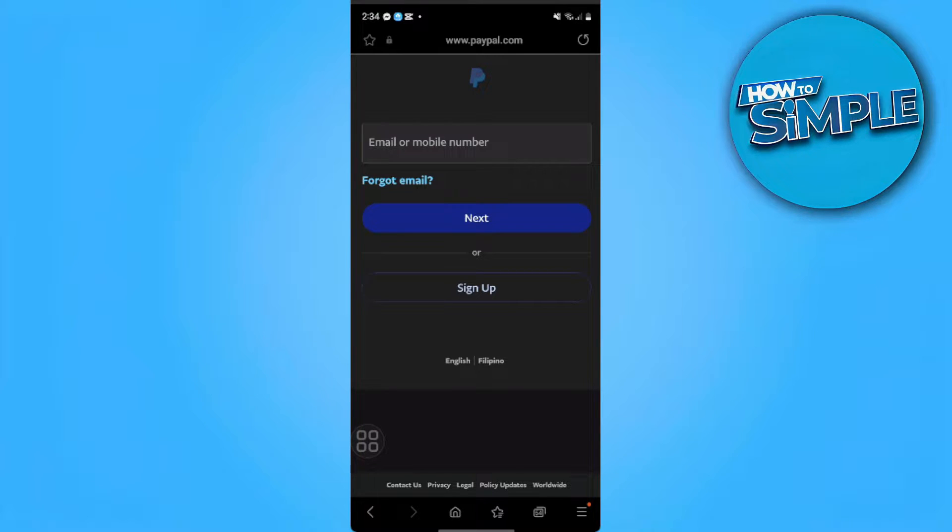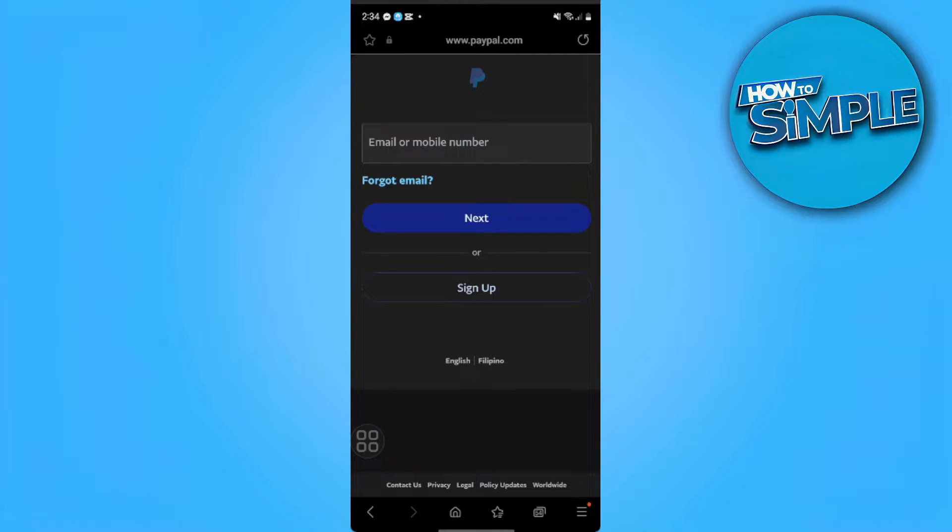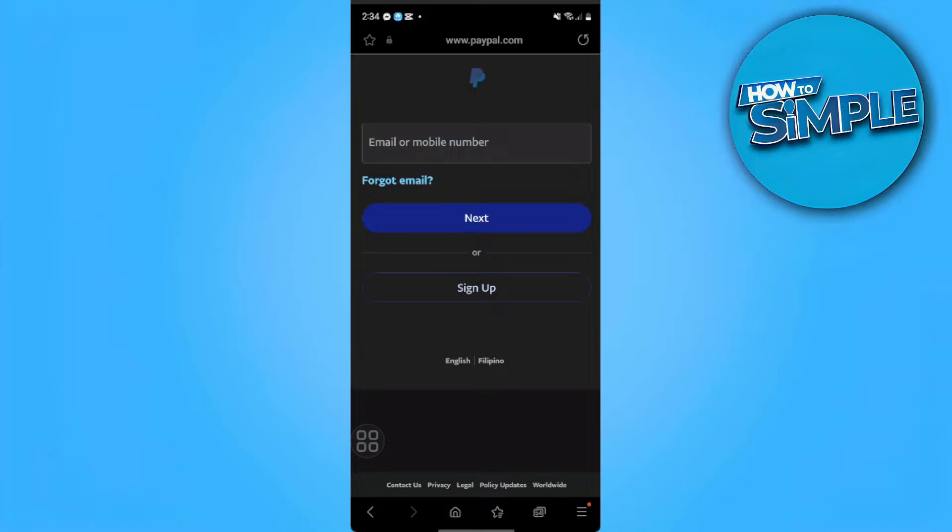So if you try logging in and a verification code is not sending to your phone number, what you can do is to add another phone number so that PayPal can send a code to that phone number because maybe something is wrong with their servers.